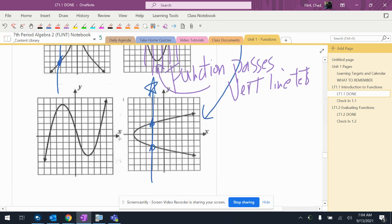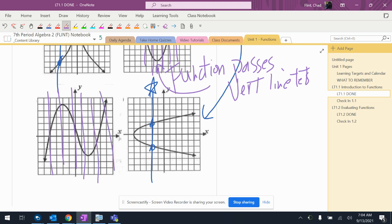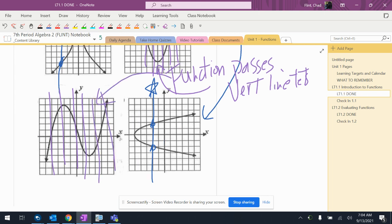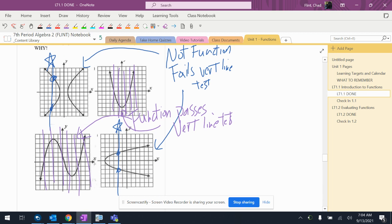All right, and then this one over here also looks okay. You gotta be careful. But that one looks fine. I usually draw a few lines like that. And that one's also a function. So I have two functions because they passed the vertical line test, two non-functions because they fail the vertical line test.